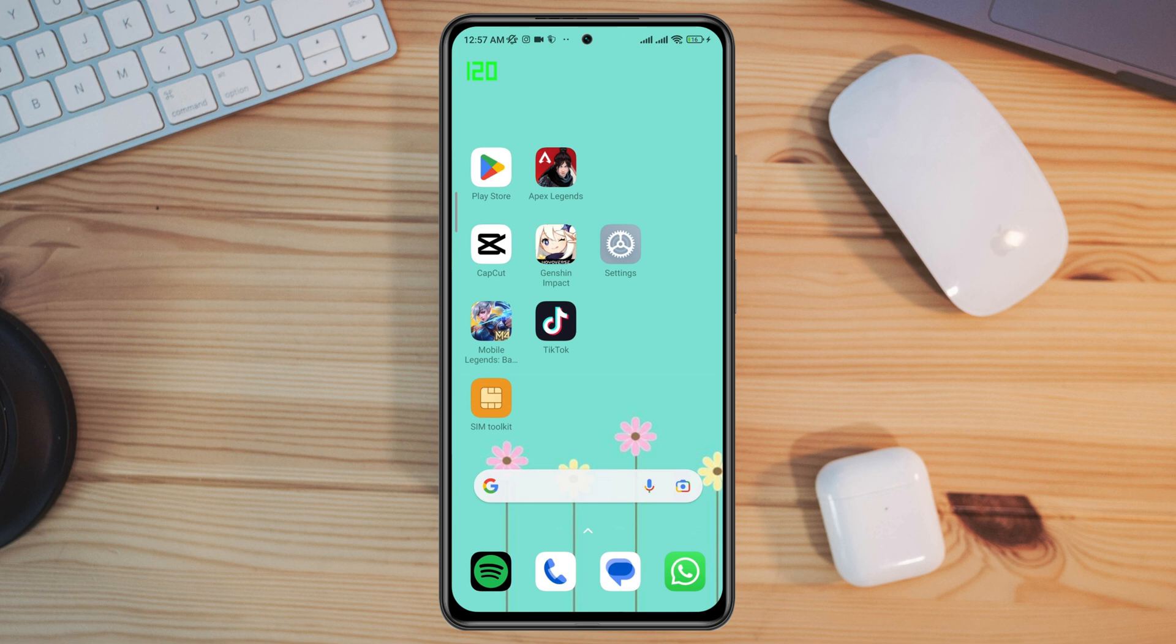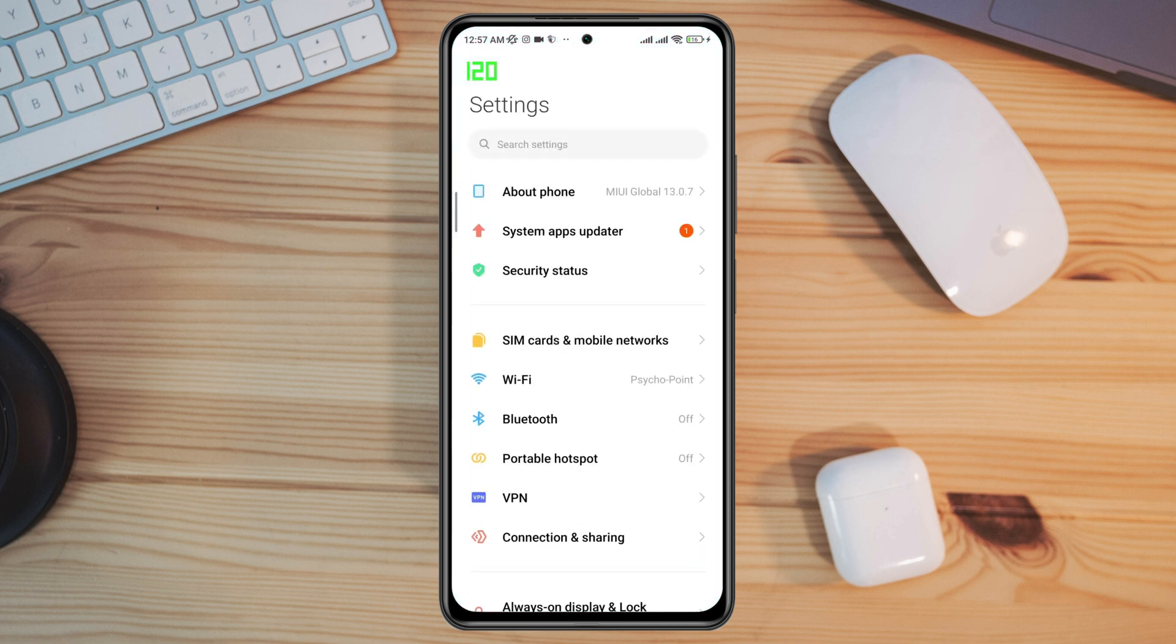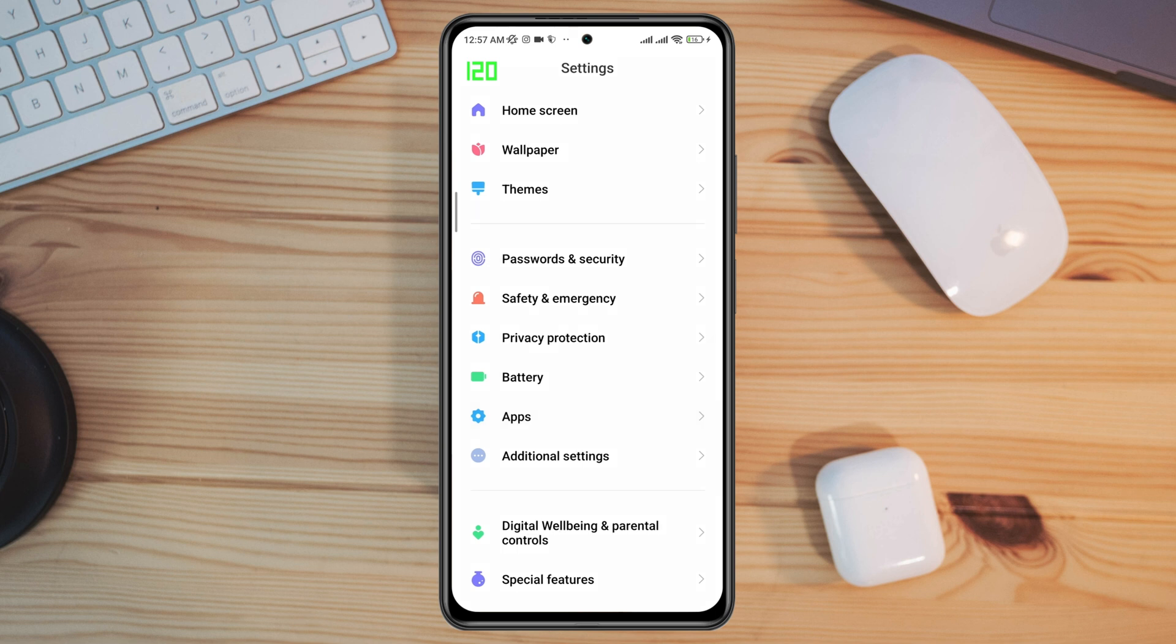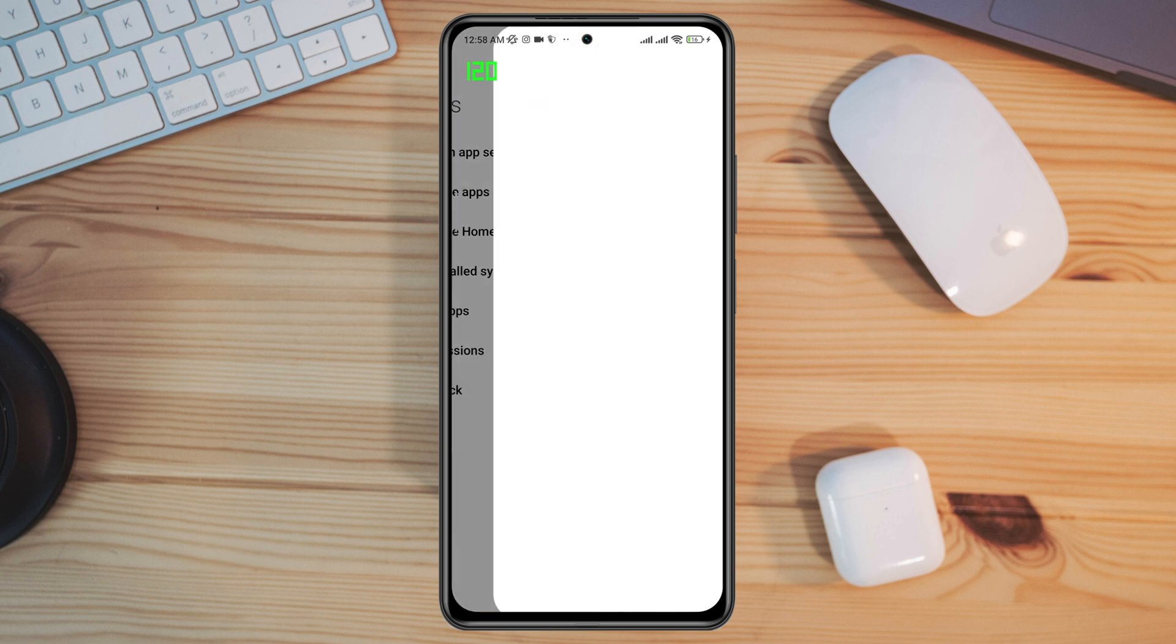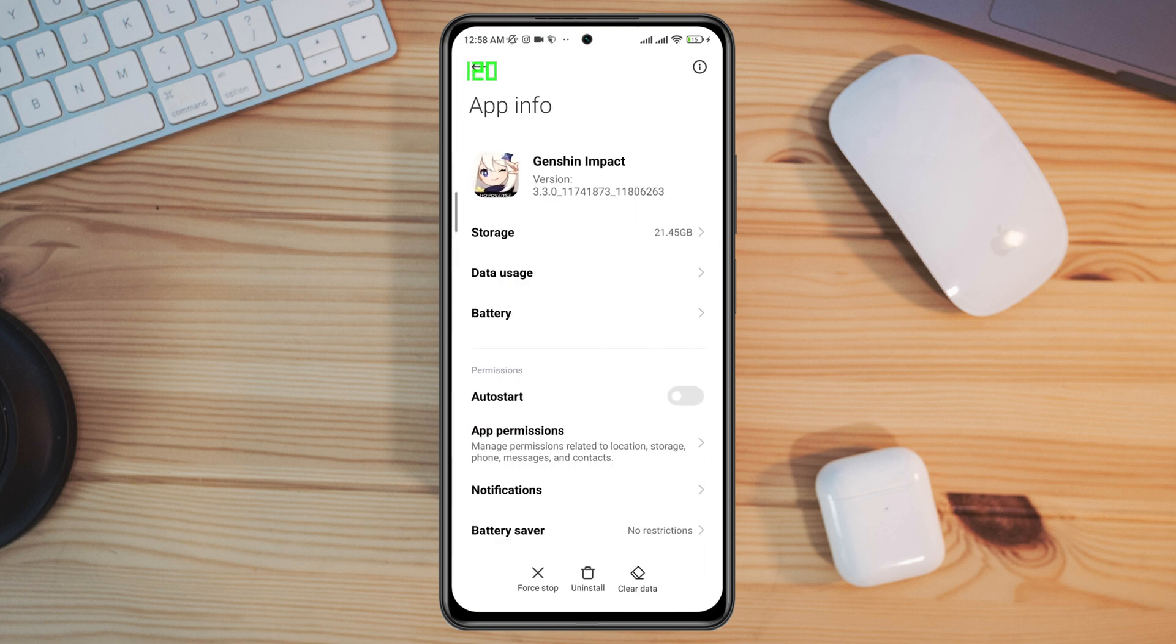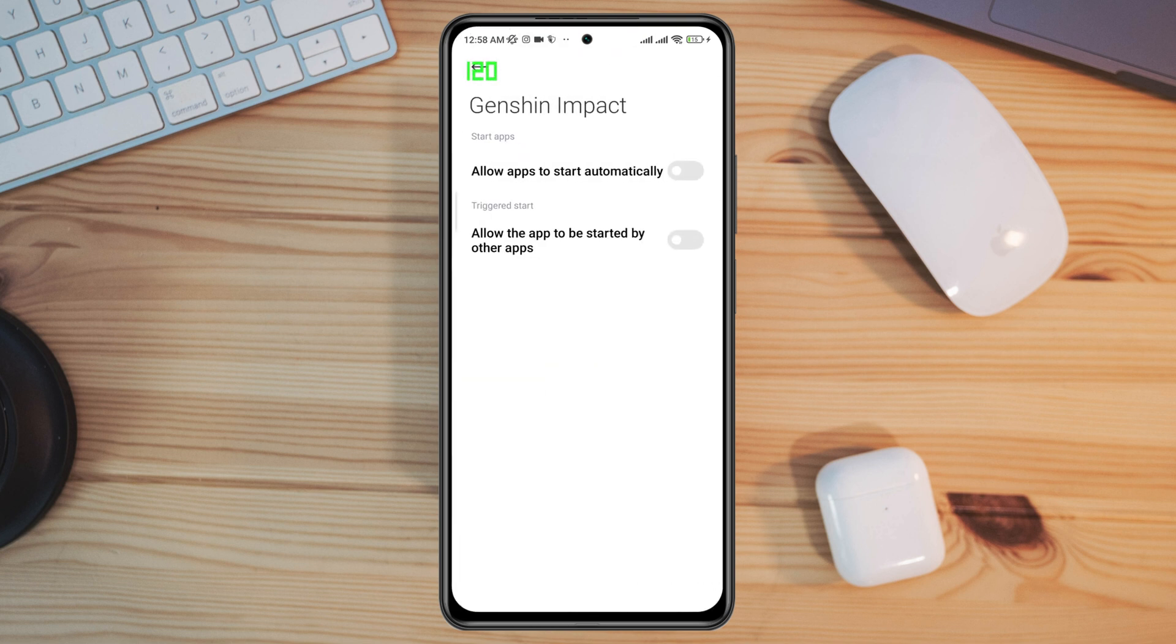Open Settings, scroll down, tap Apps, then tap Manage Apps. Find Genshin Impact and tap on it. Tap Auto Start and toggle these settings.